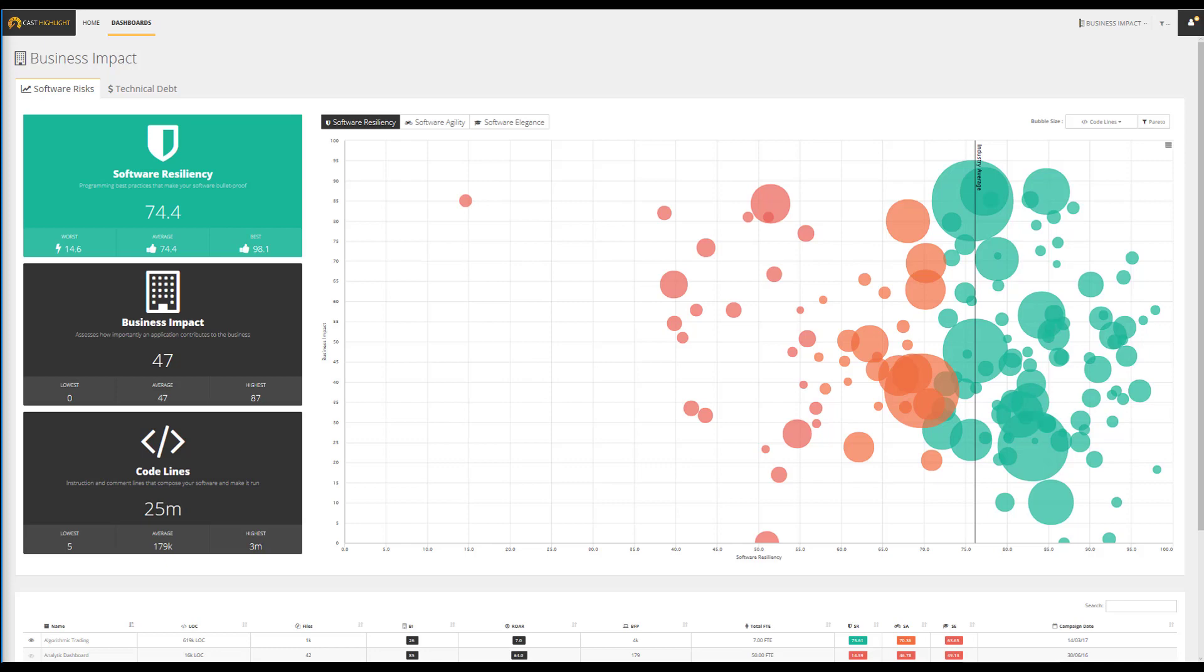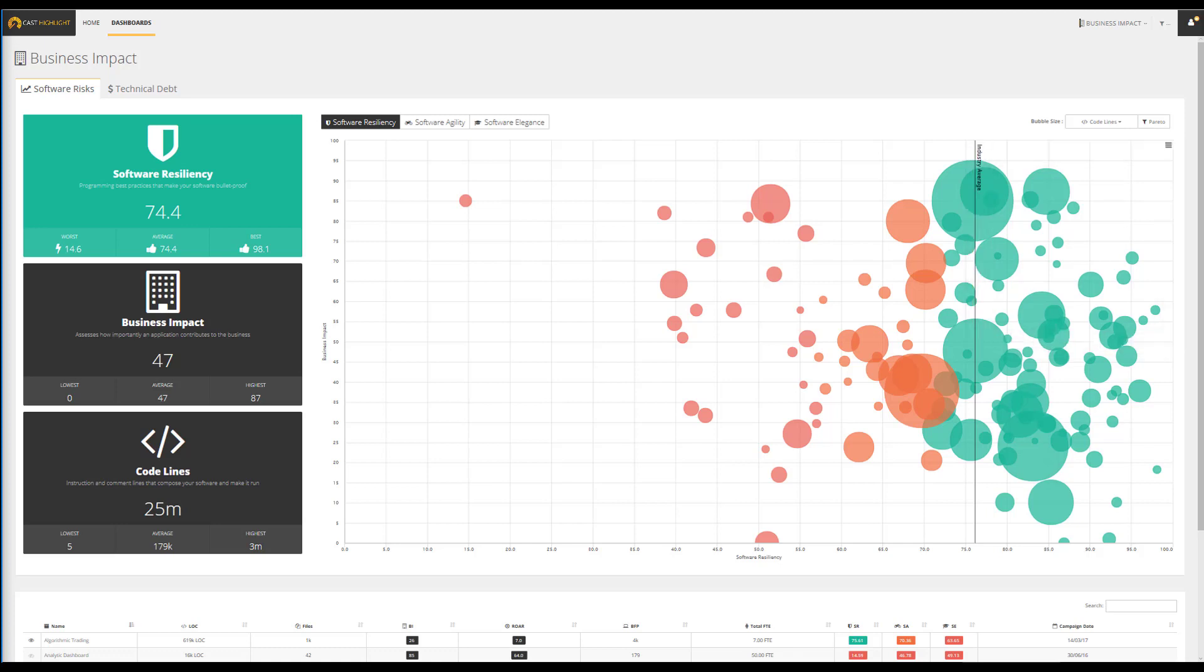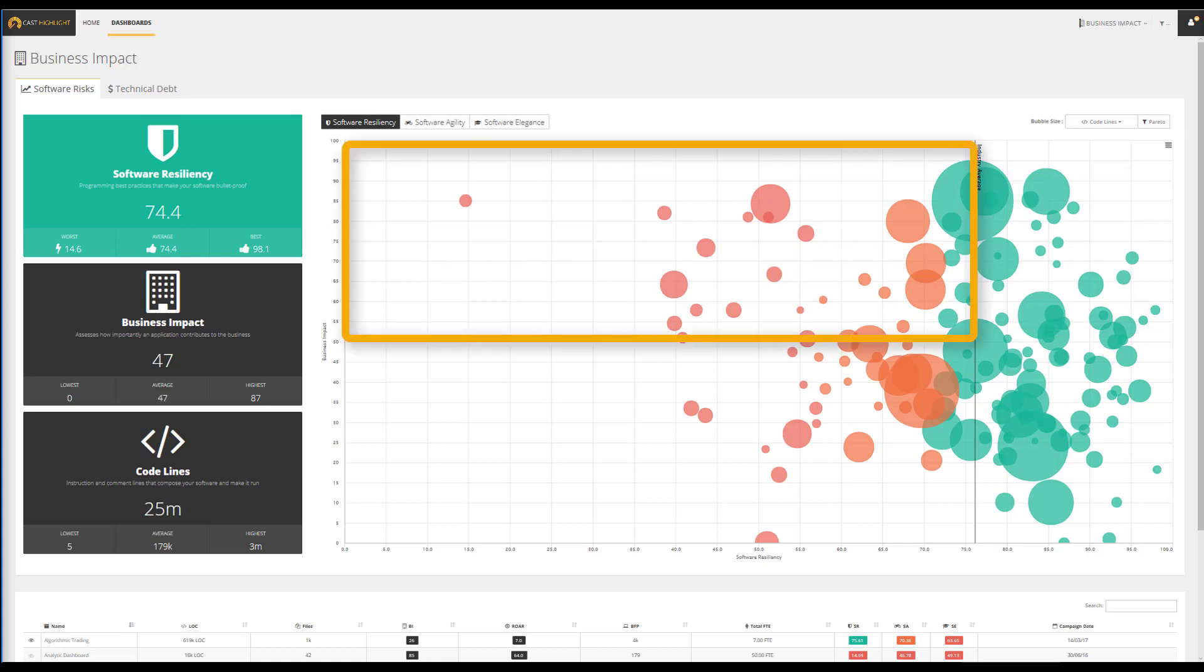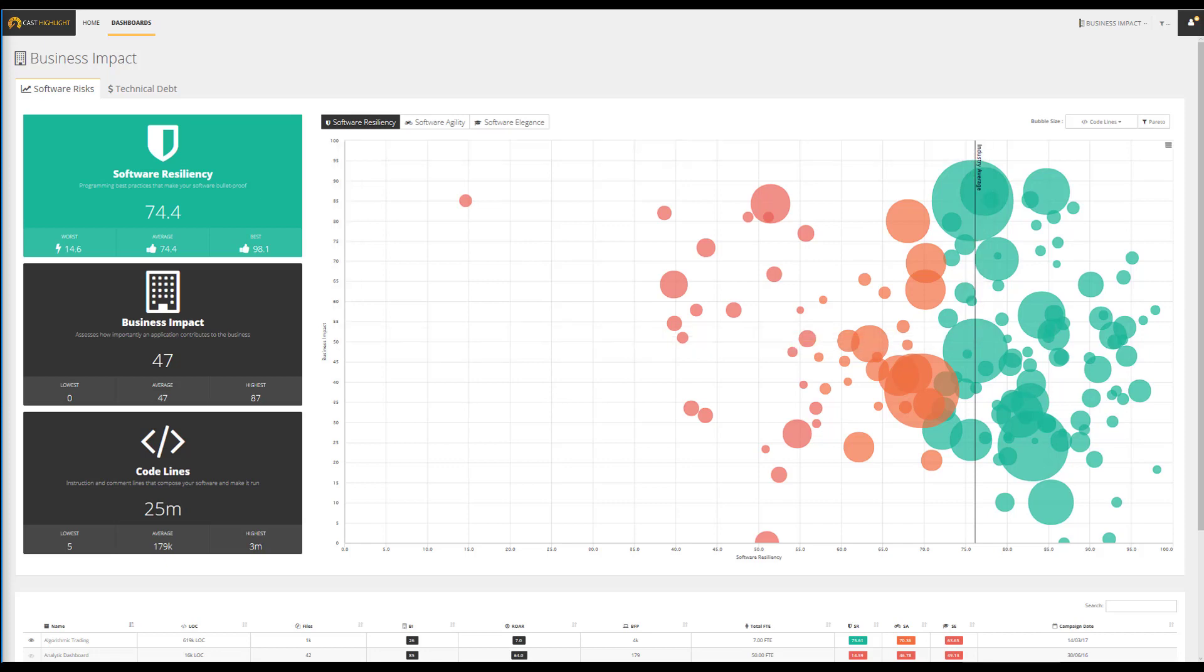Let's start the segmentation exercise with the applications that are identified as critical and have great health. We should carry on investment to make sure that we keep this level of quality. The top left quadrant targets applications that are critical for the business but have low software resiliency scores, increasing risk exposure. These applications could be identified for reprioritization to avoid downtime, which could affect customer experience.